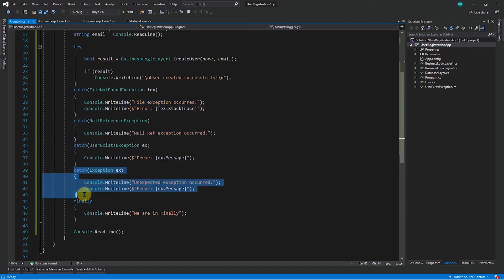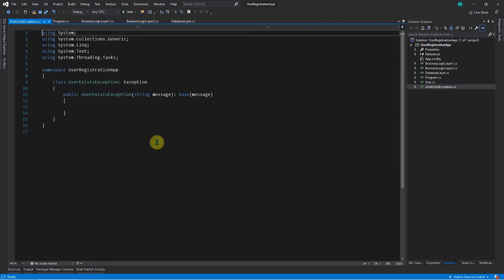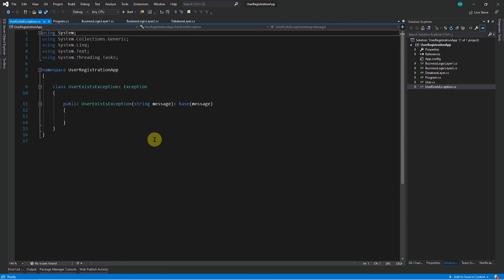So I hope this video was useful and you got an understanding how you can create your own exception. So based on the business logic, you can create as many exceptions you want and make your application more rich. Thank you.